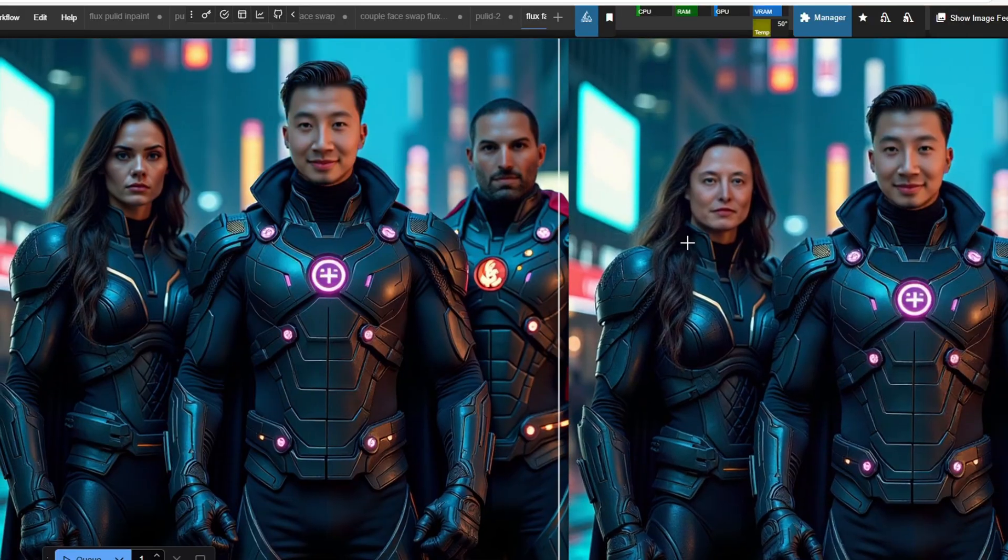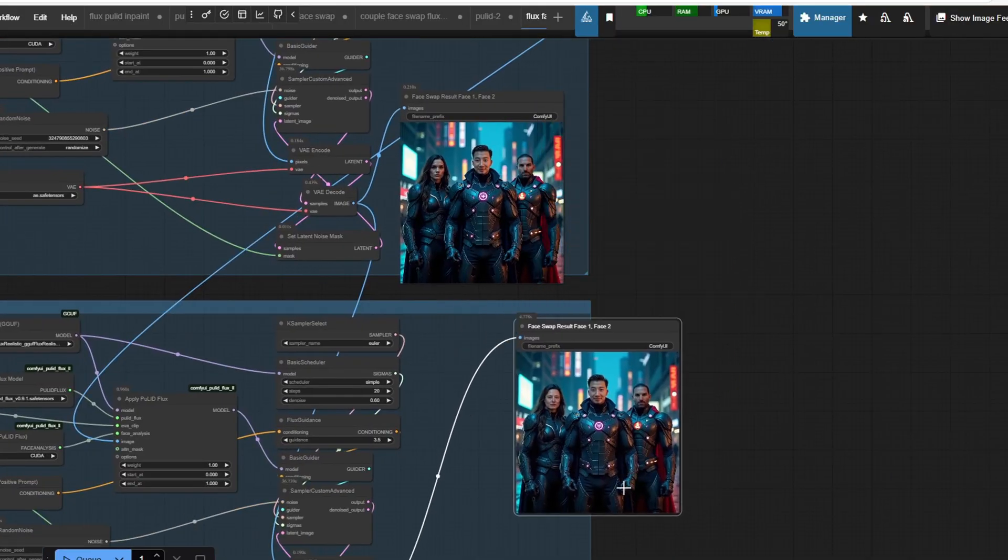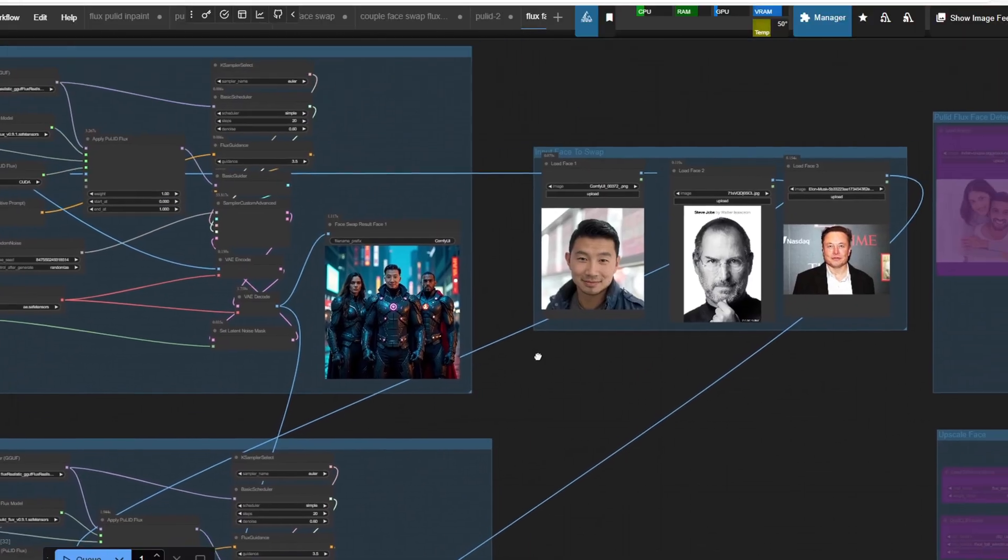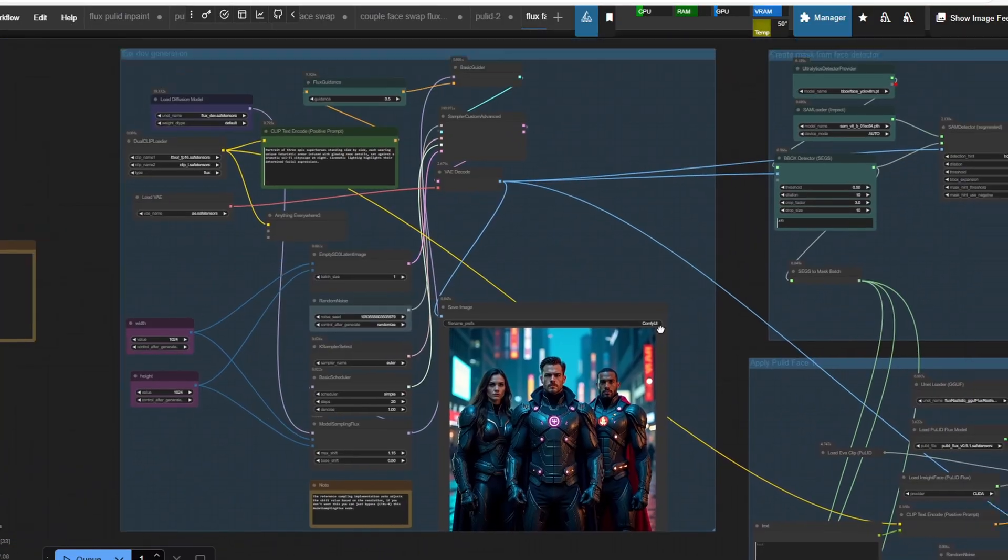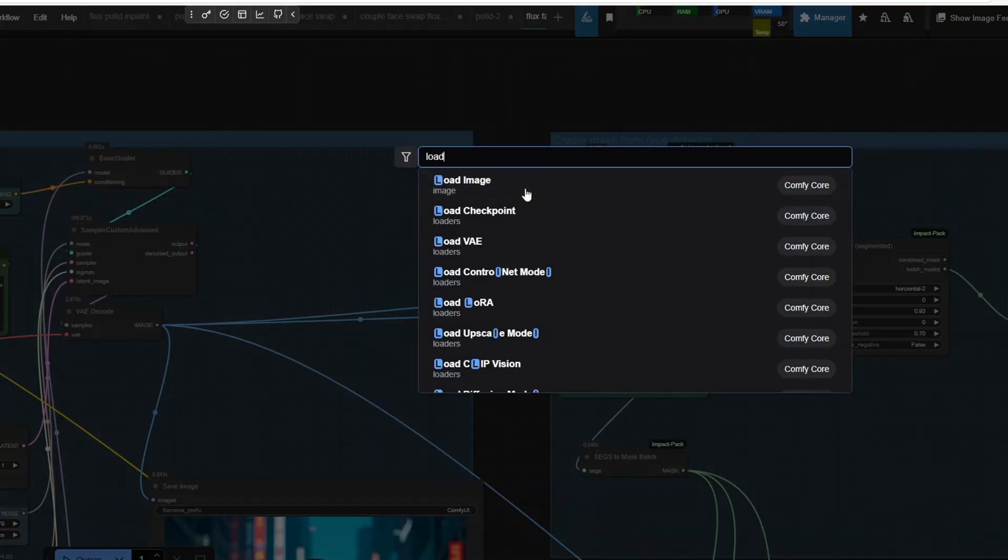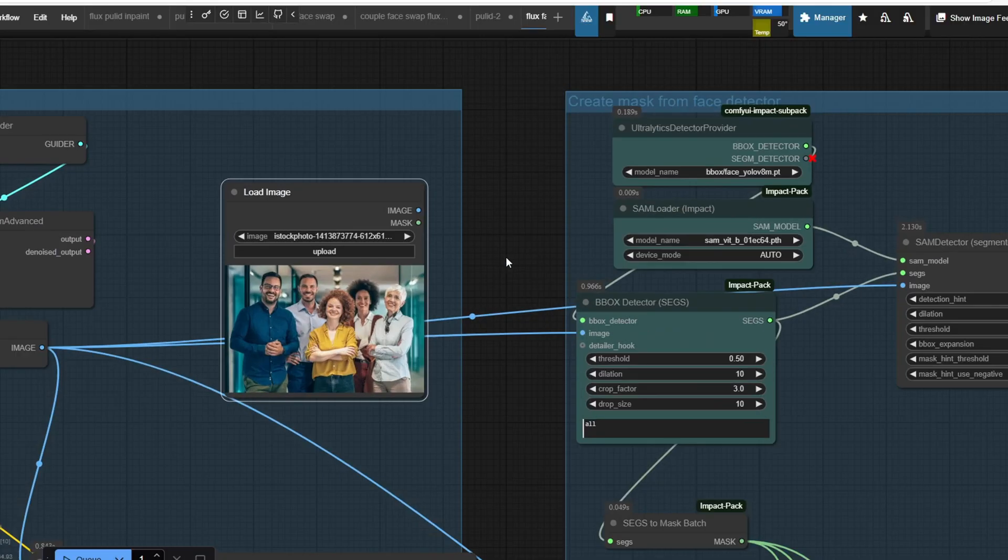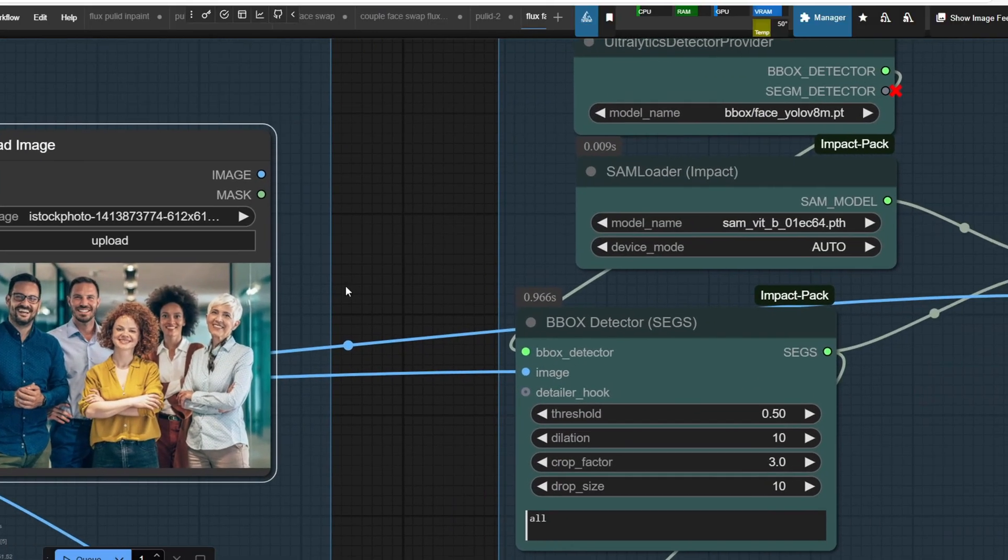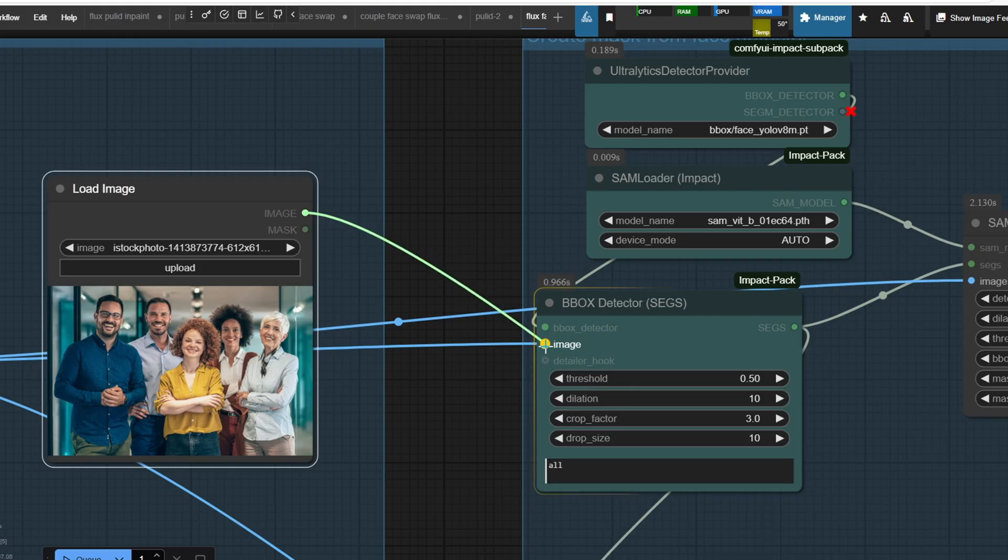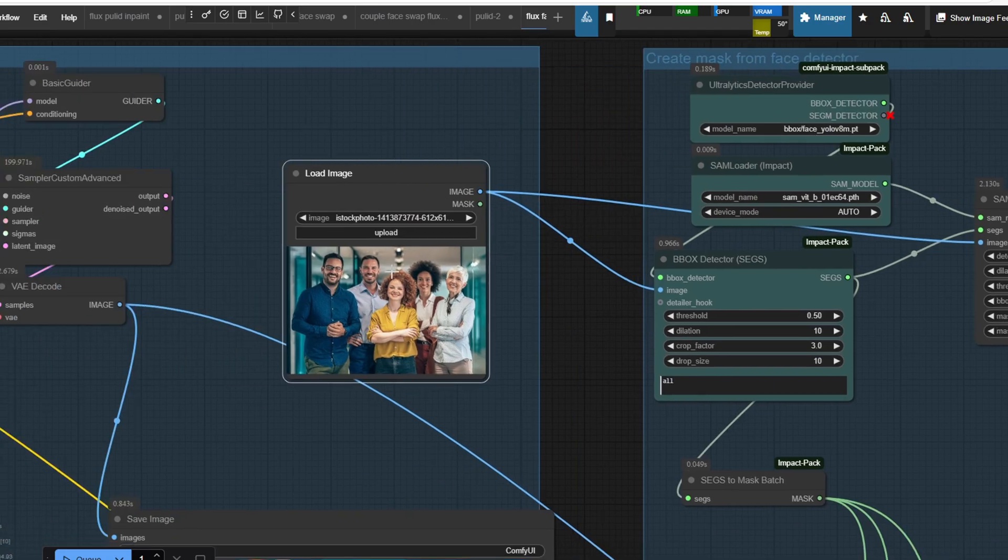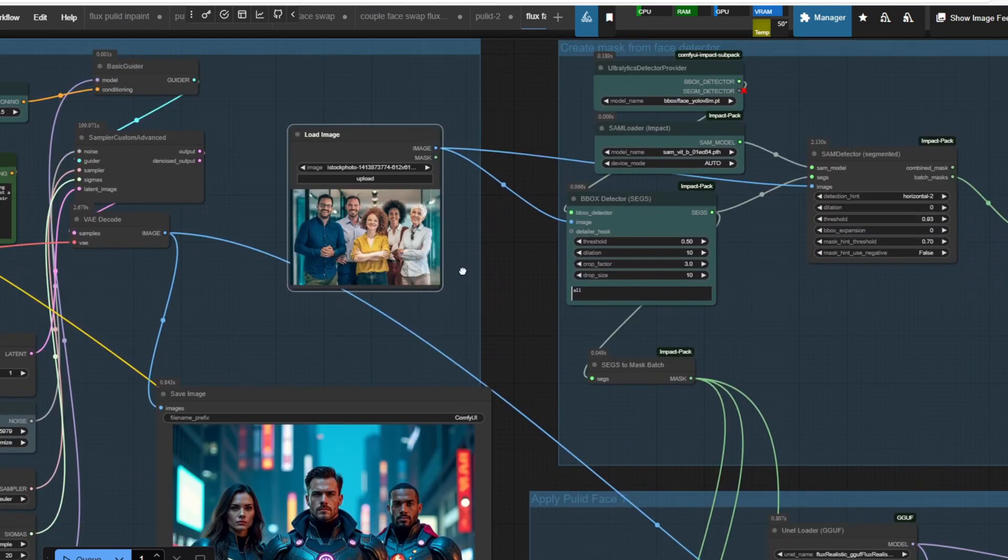If you want to modify the workflow to upload a group image instead of using the Flux dev generated image, you can double click the environment and create a load image node. Instead of connecting the output image of the VAE decode node to BBOX detector and SAM detector, we can connect the output image of the load image node to the rest of the detector nodes instead of the VAE decode node.